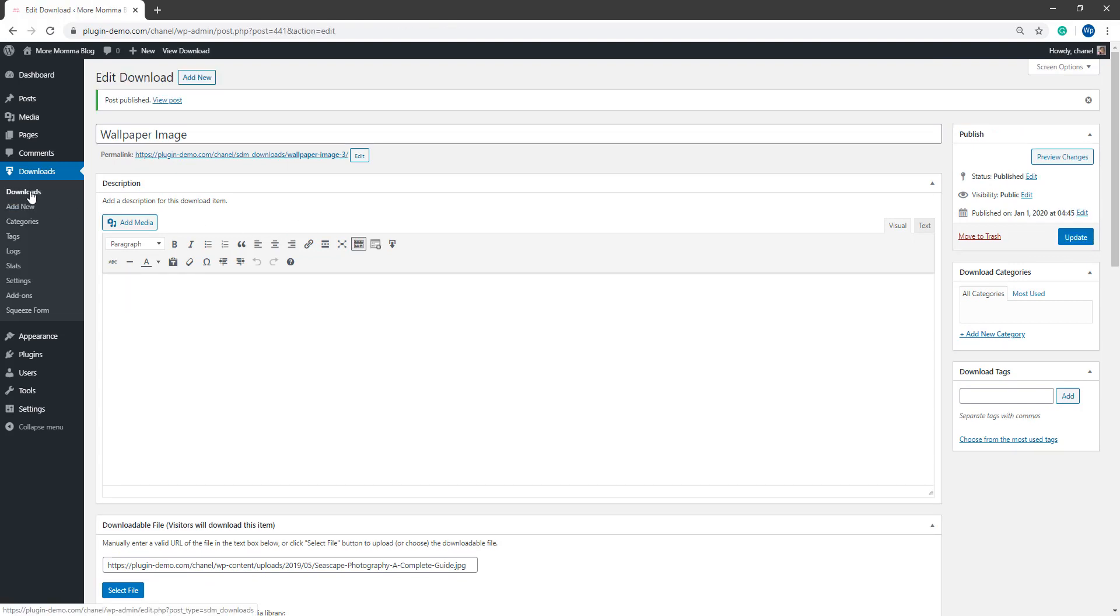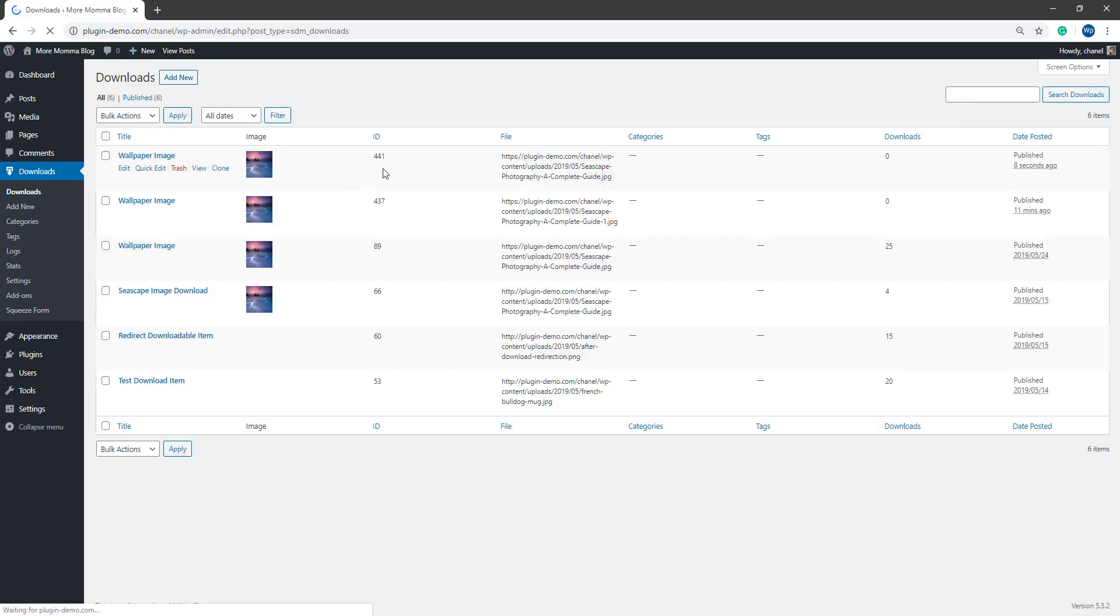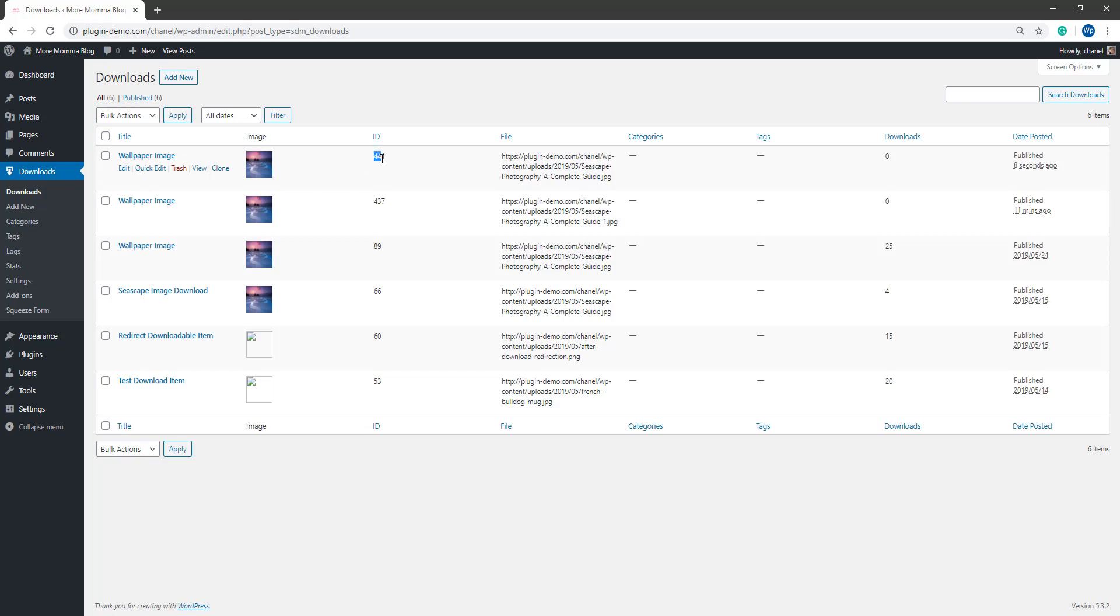We'll need to go back to the Downloads page and make note of the ID of this item. So I can see I just created this wallpaper image and the ID is 441. So you either need to memorize the ID for a couple of minutes here or you may wish to paste that into a notepad.